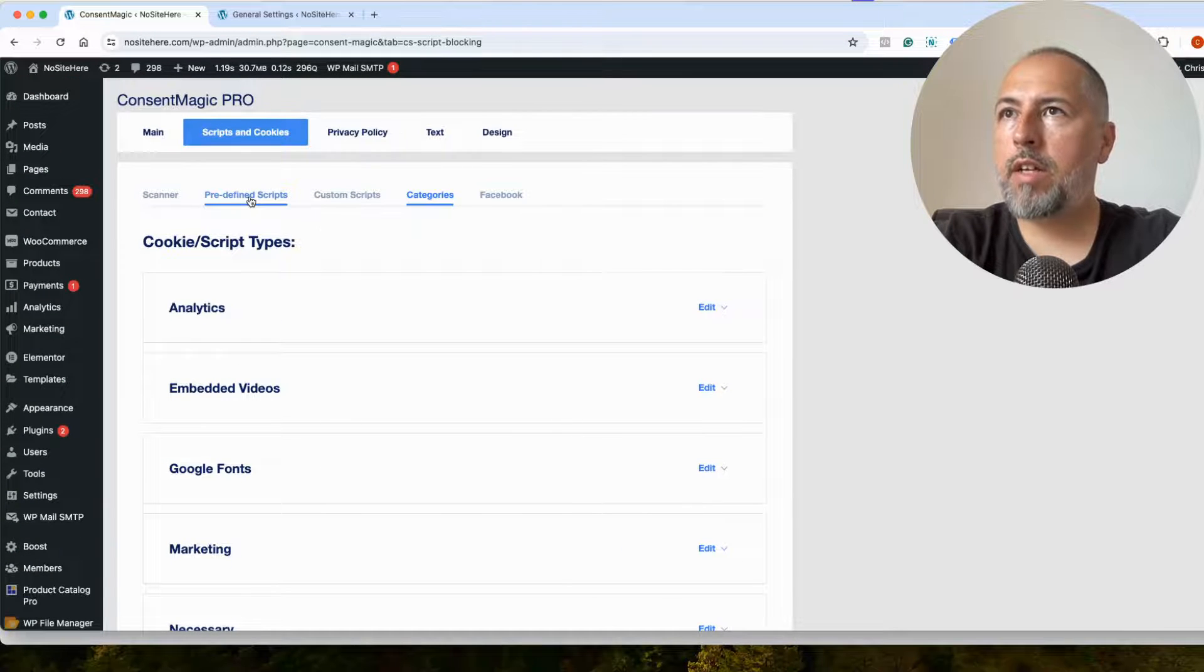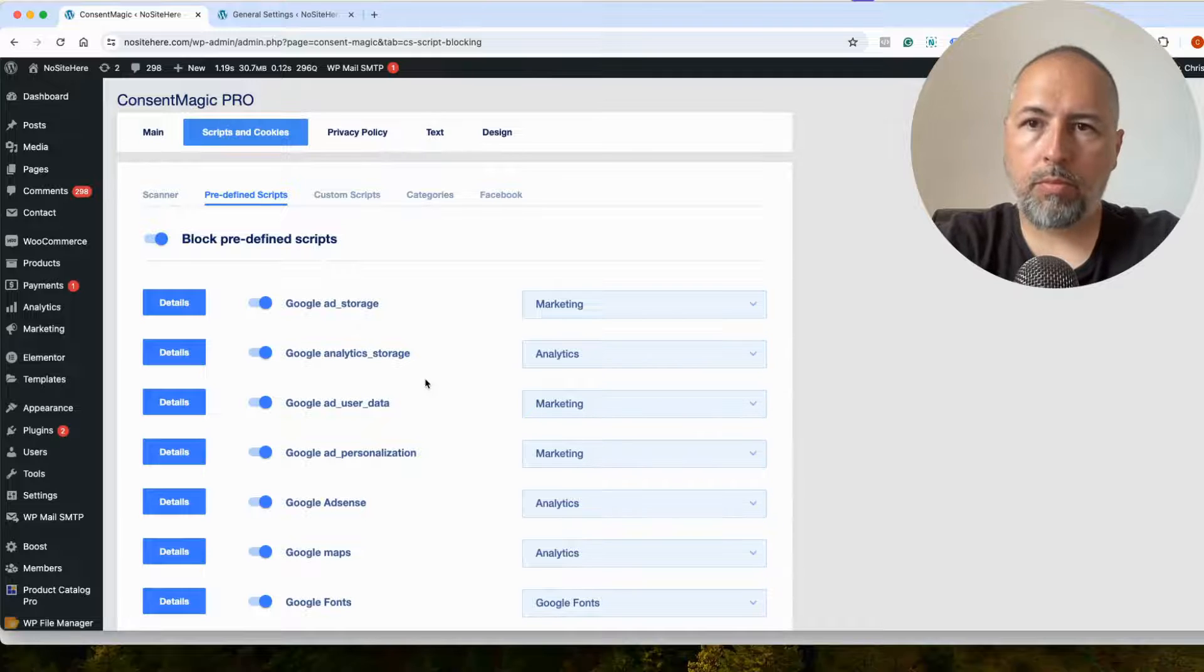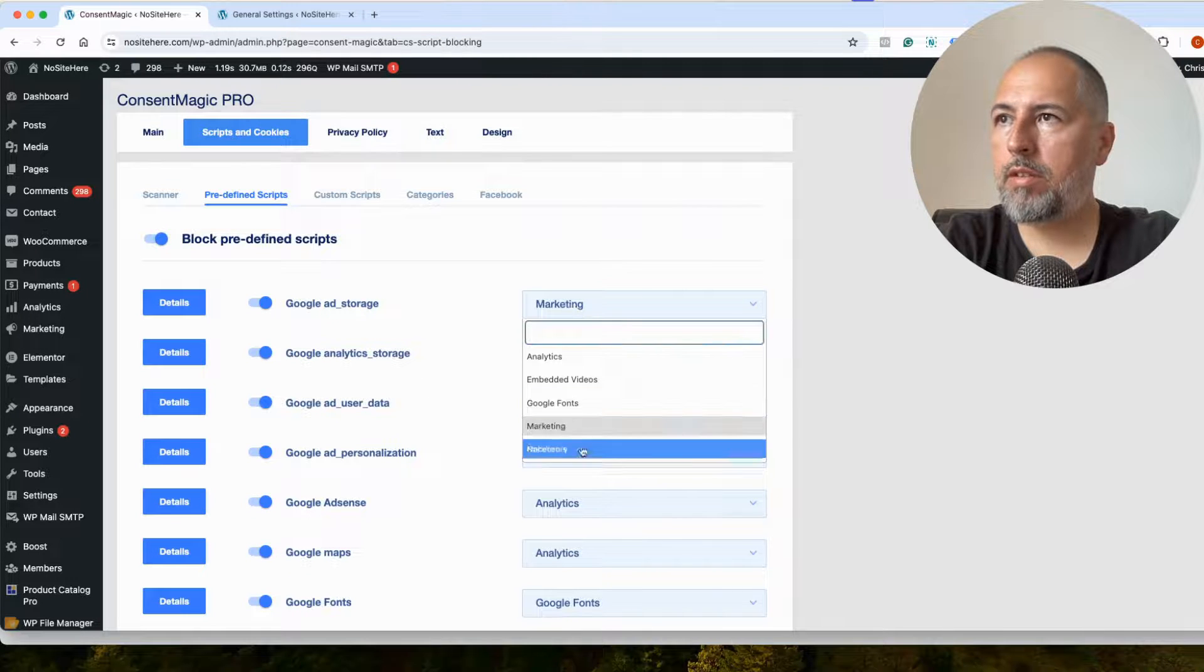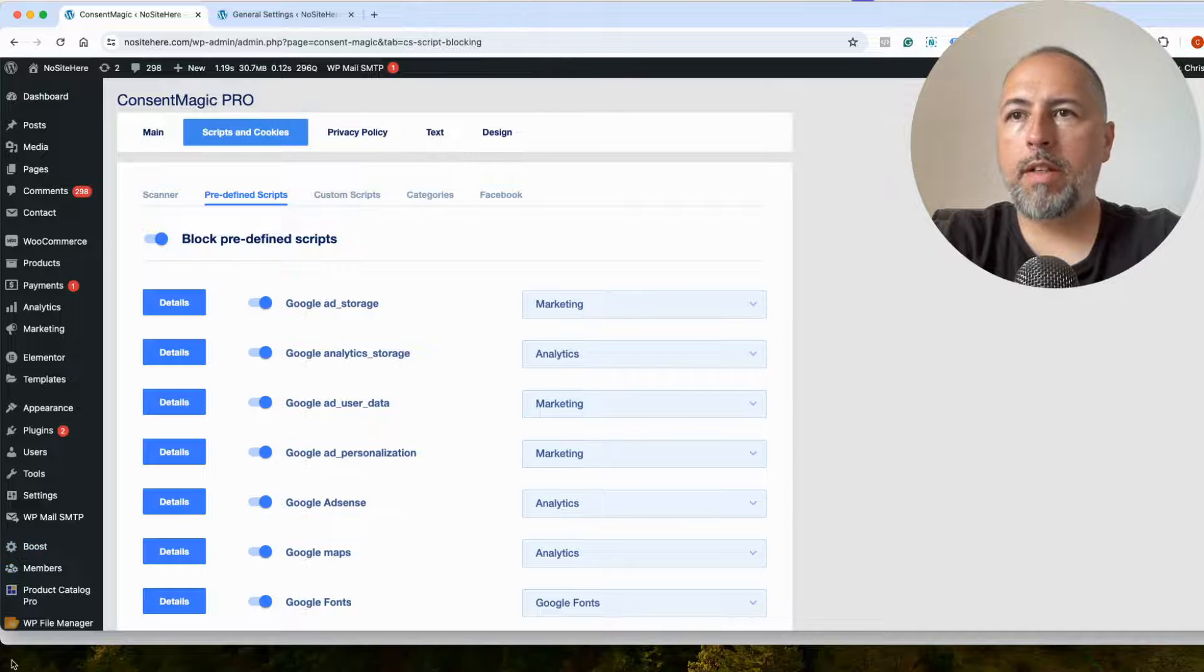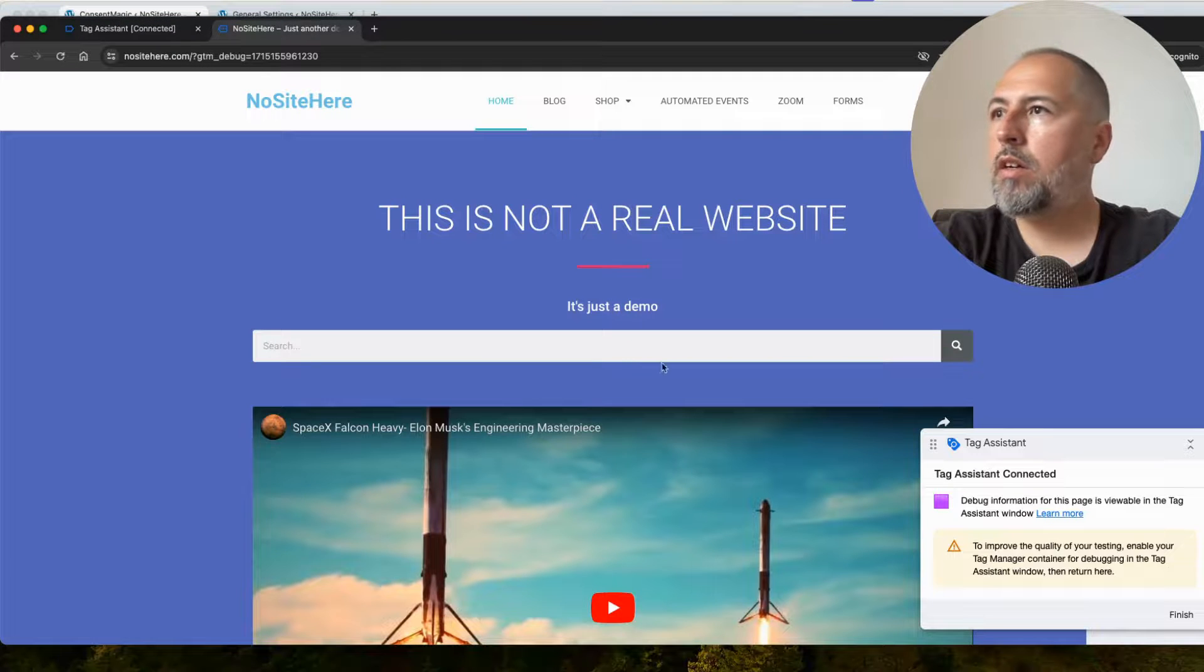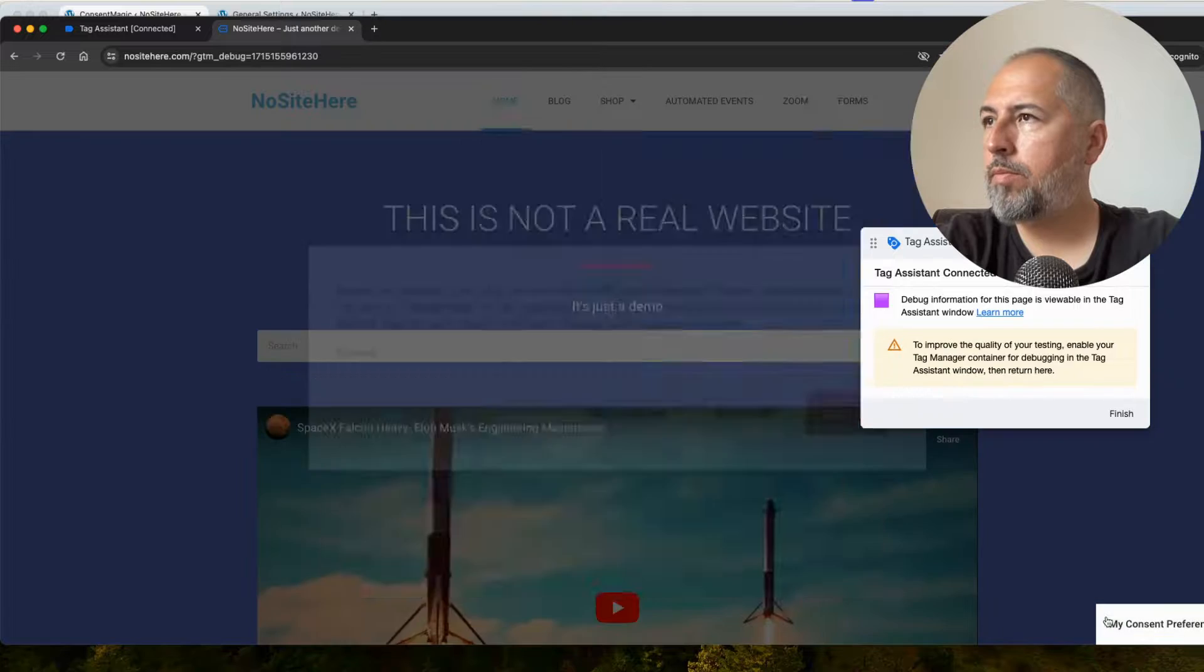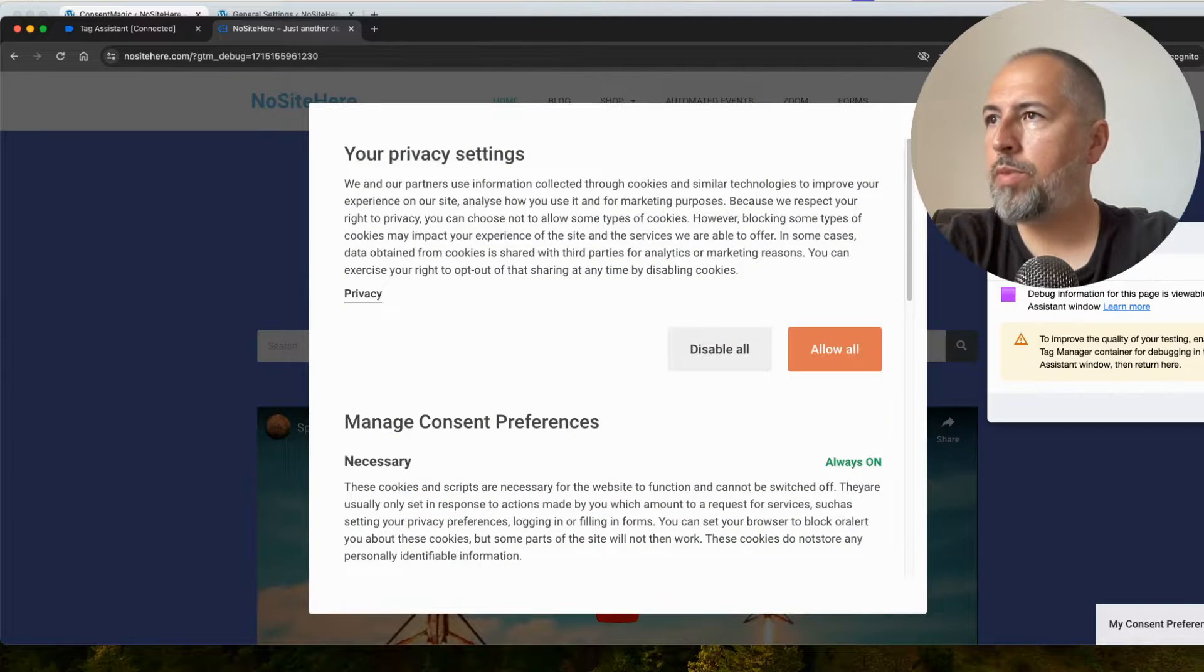And again, assign them to each parameter like this. And what it means is that on the website, I can change my mind. Let me show you.